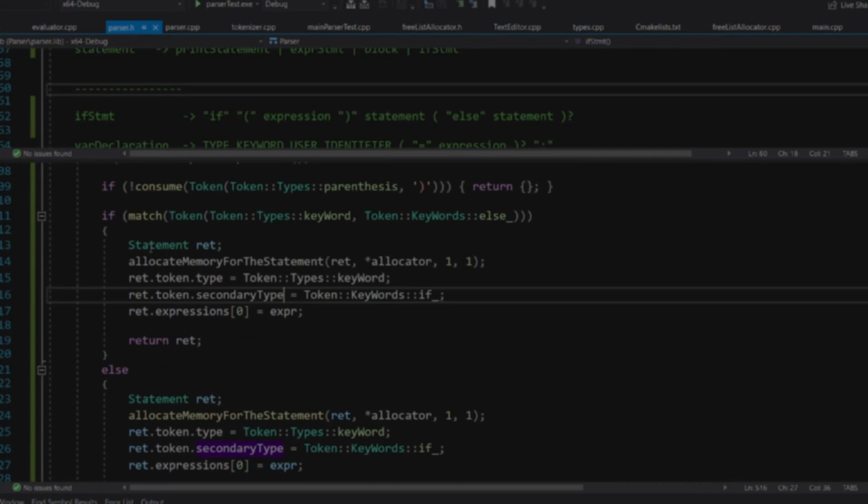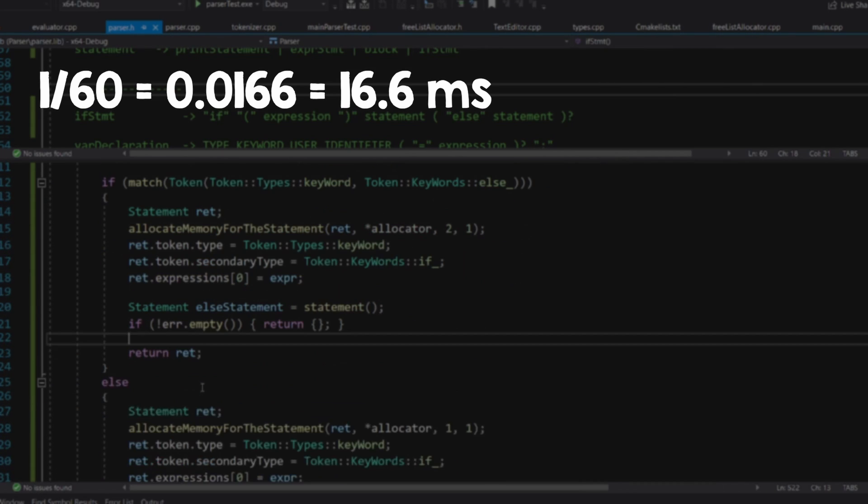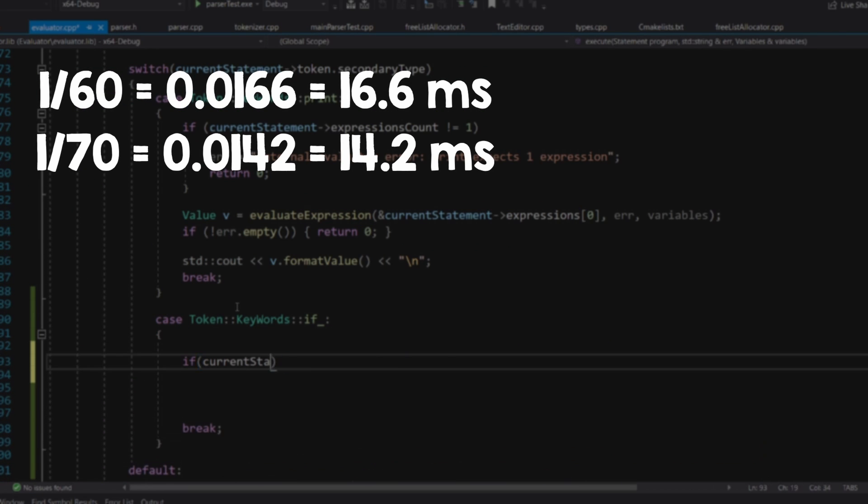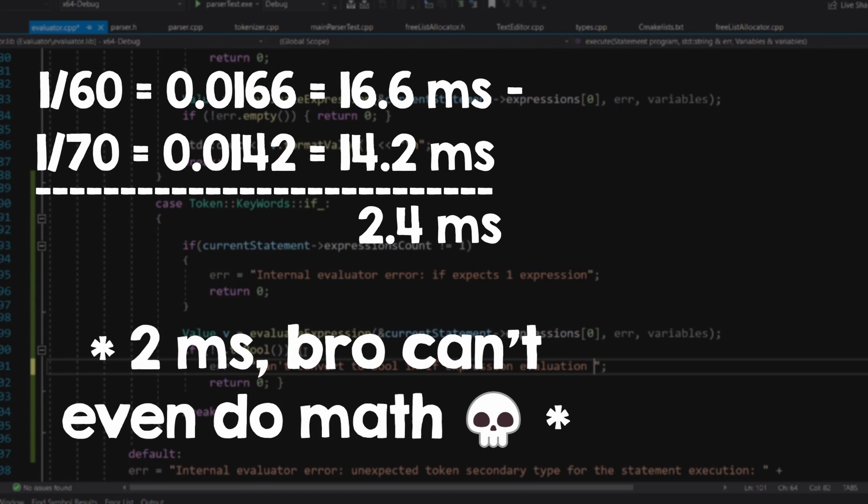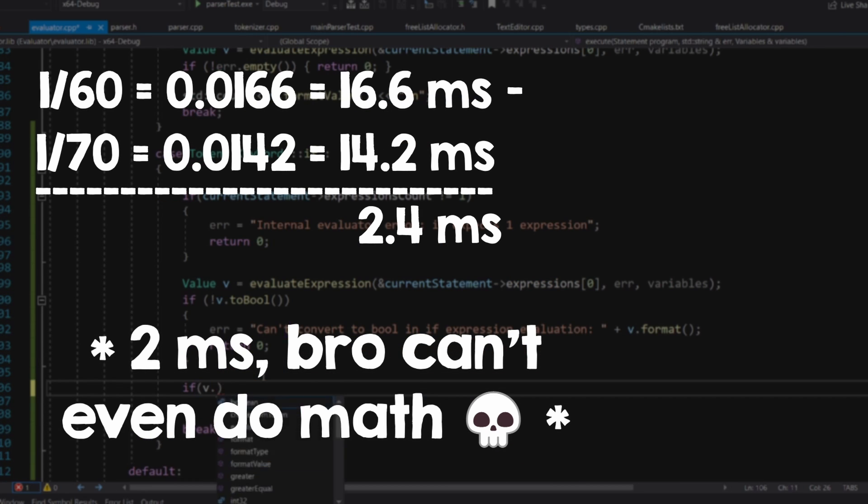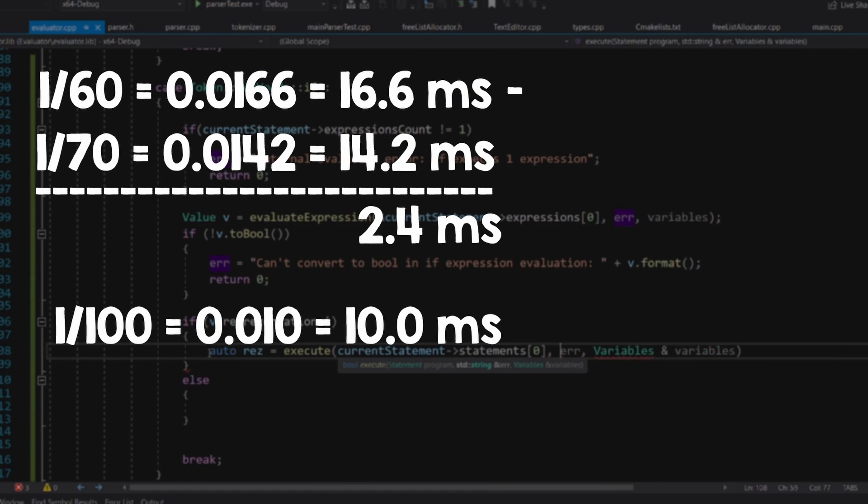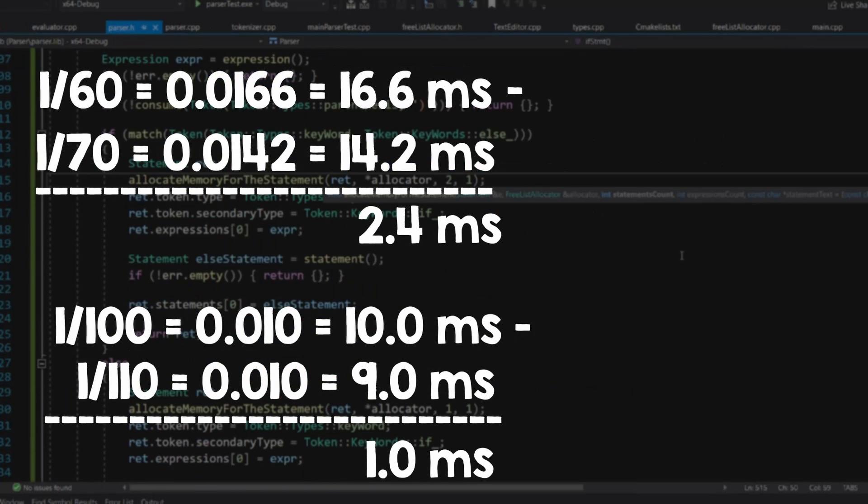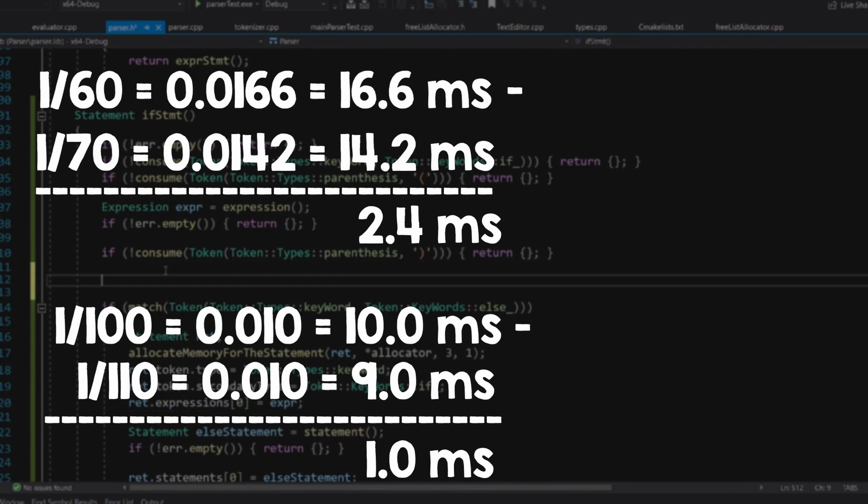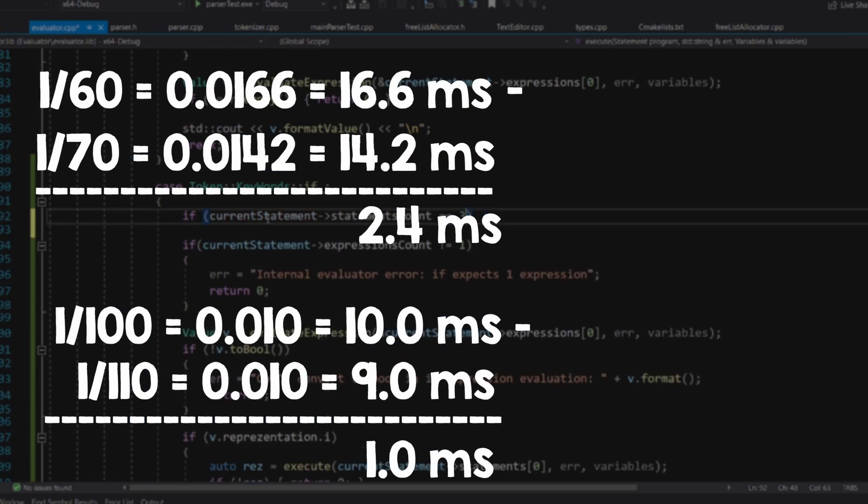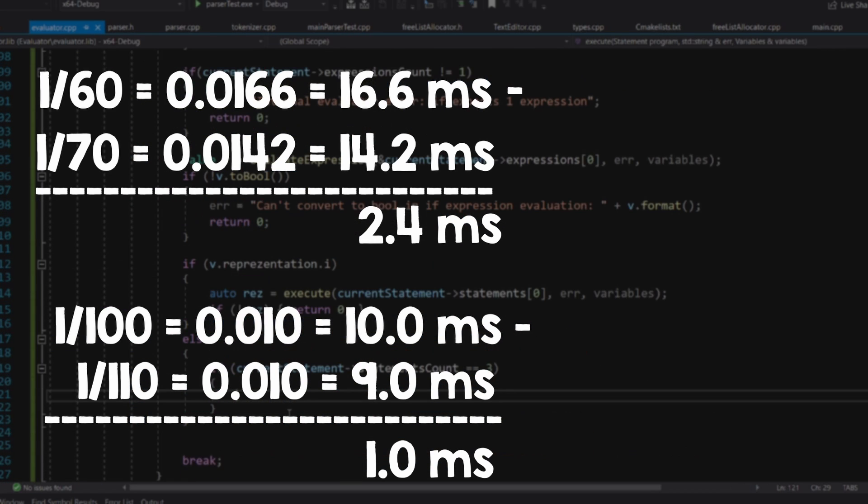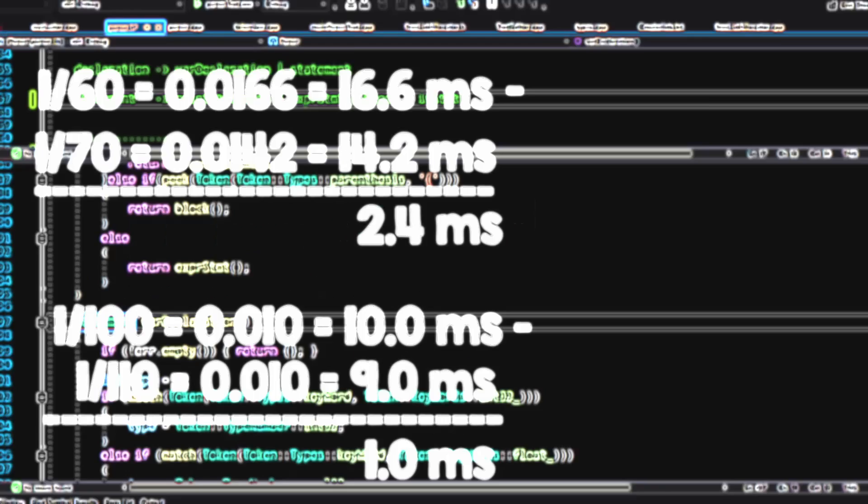For example, 60 FPS means 16.6 milliseconds per frame, but 70 FPS means 14.2 milliseconds. So a 4 milliseconds difference for a 10 FPS difference. But 100 FPS means 10 milliseconds, and 110 FPS means 9 milliseconds. So in this case, 10 frames per second led to only 1 millisecond difference. So to really know how much you have optimized your system, use milliseconds.